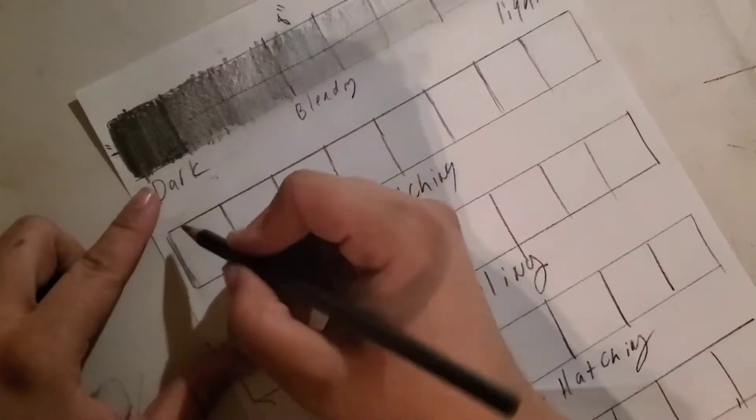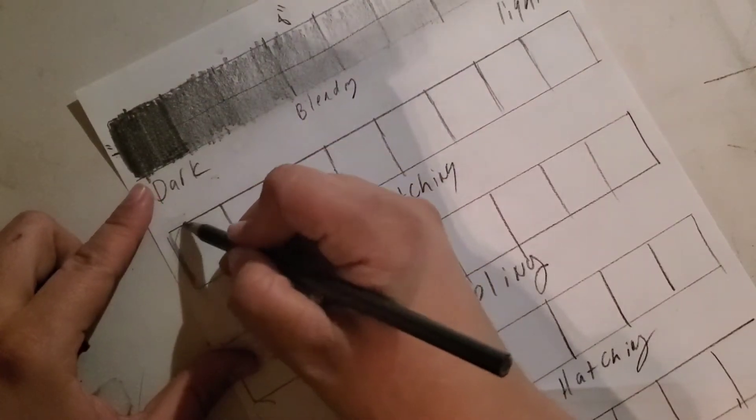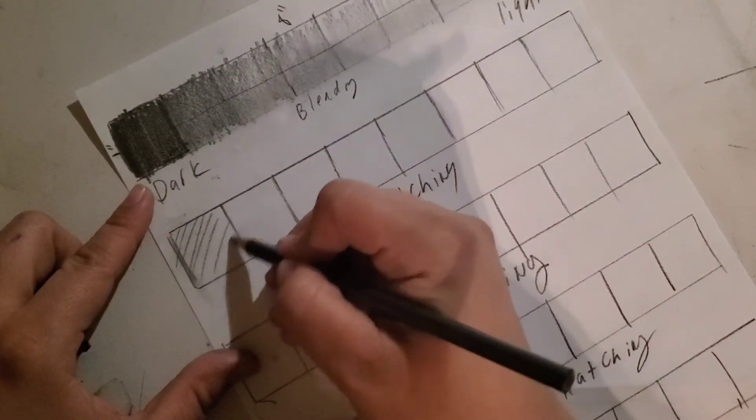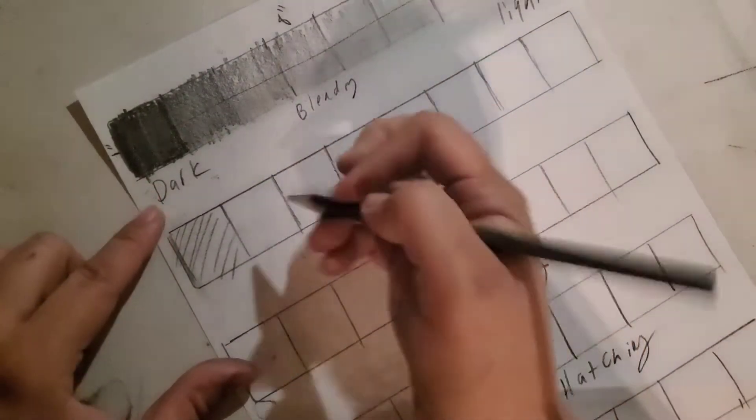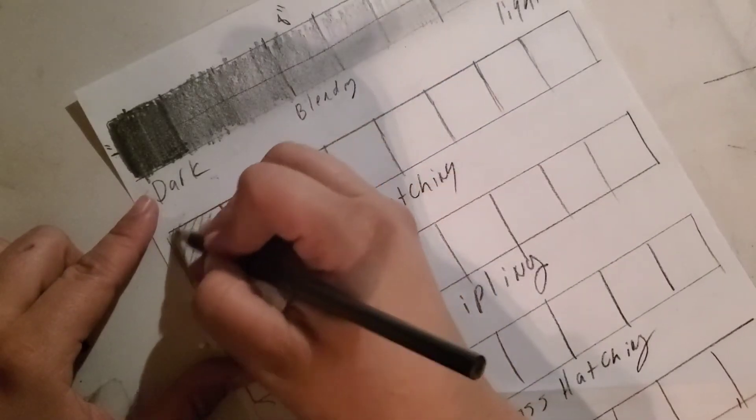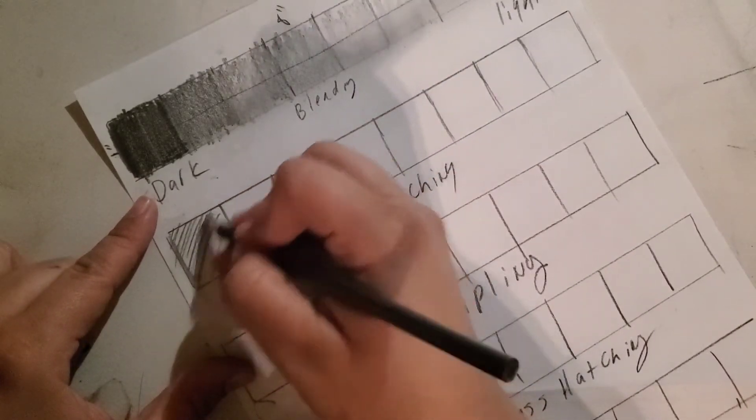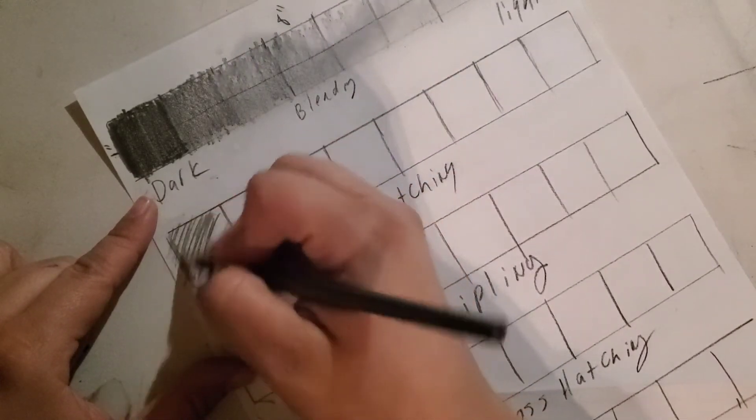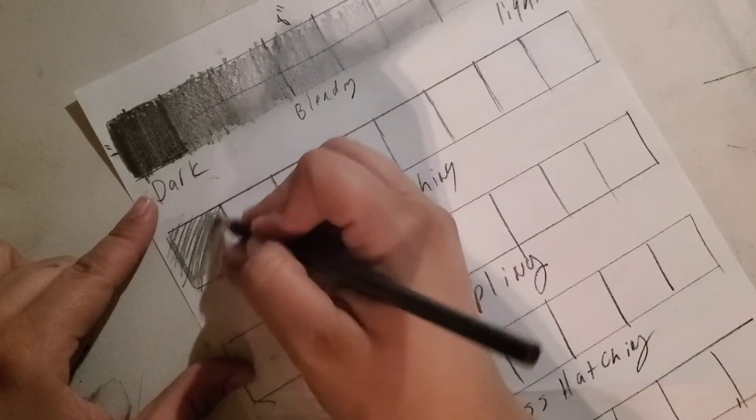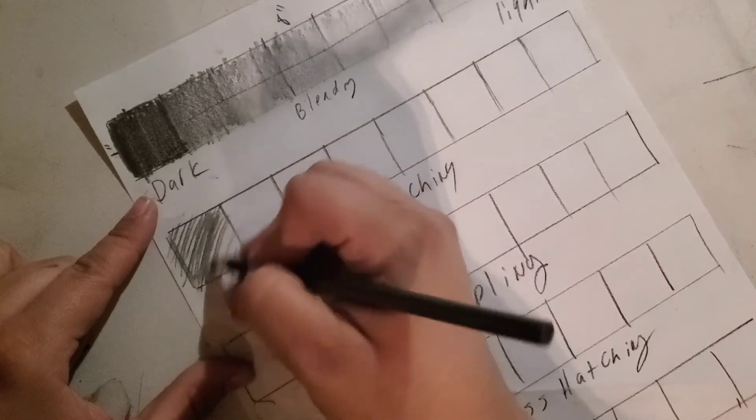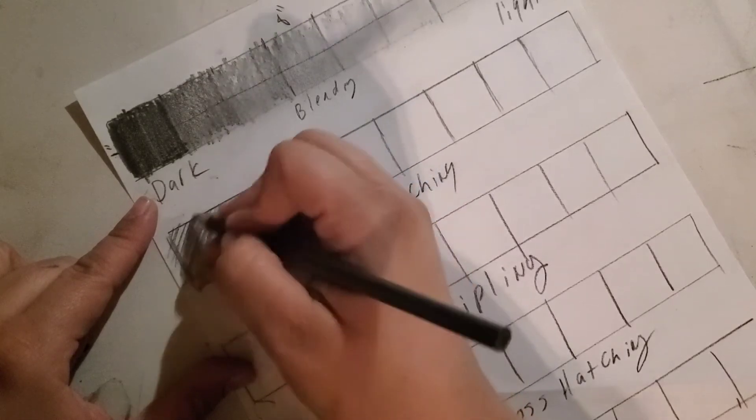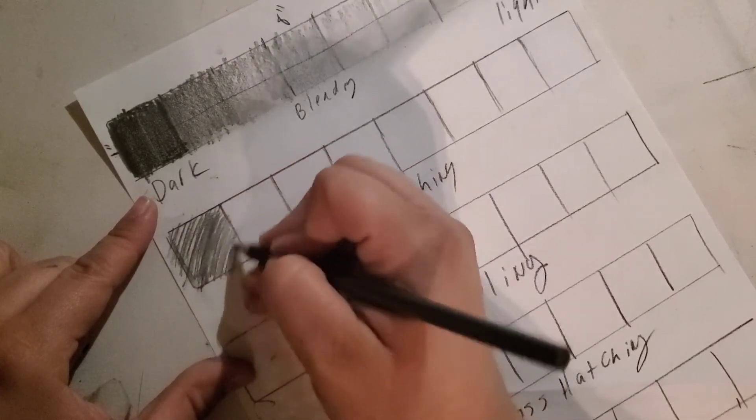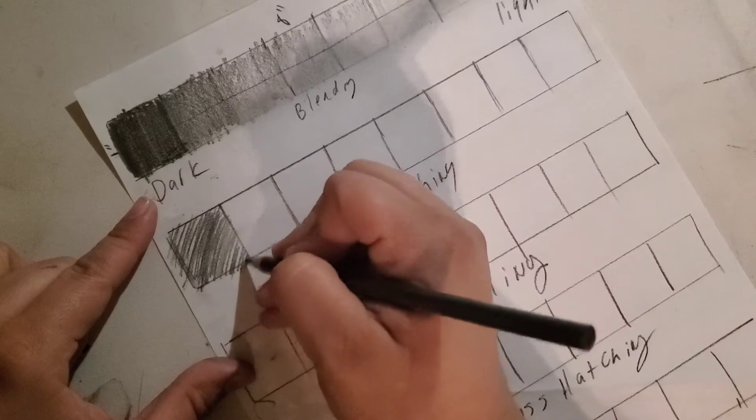The next one you're going to be doing is hatching. For hatching, you want your lines to all be going the same direction. You want to keep filling up that space so it's completely filled as much as possible with lines going the same direction.